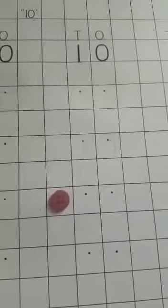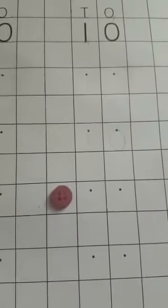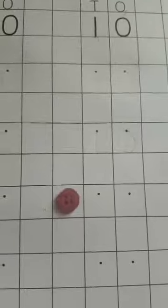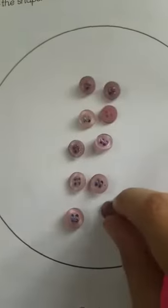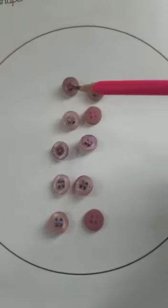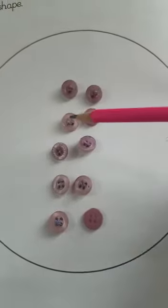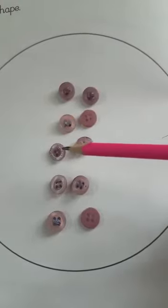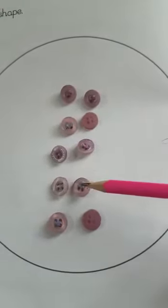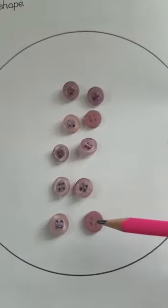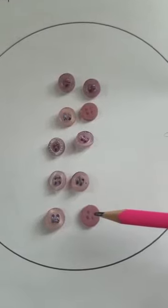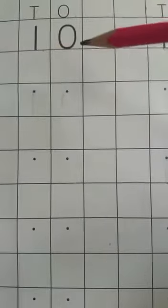First you tell me the shape of button. Circle, is it? Okay, now count with me. 1, 2, 3, 4, 5, 6, 7, 8, 9, and 10. 10 buttons. 1 and 0 makes 10. 1 and 0 makes 10.